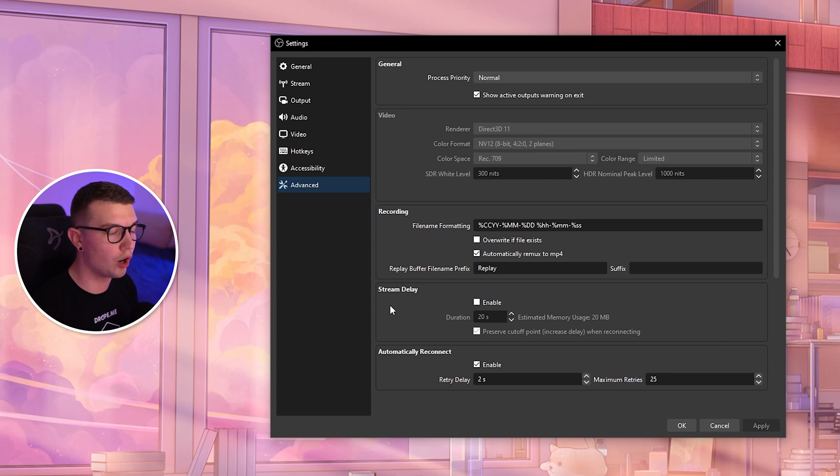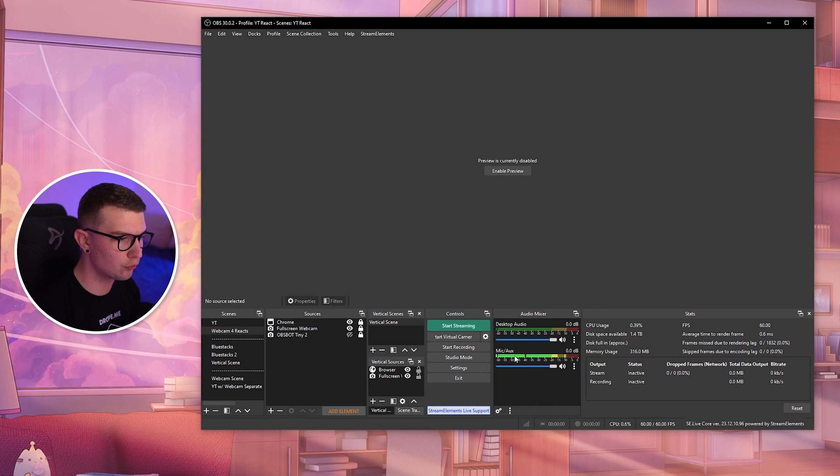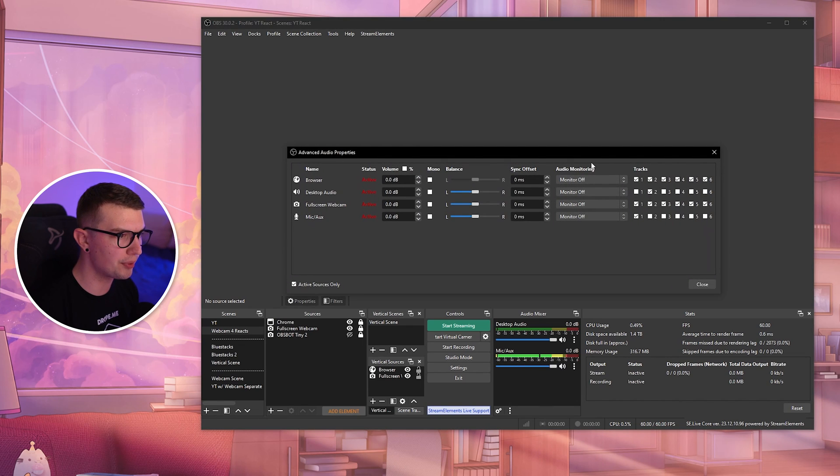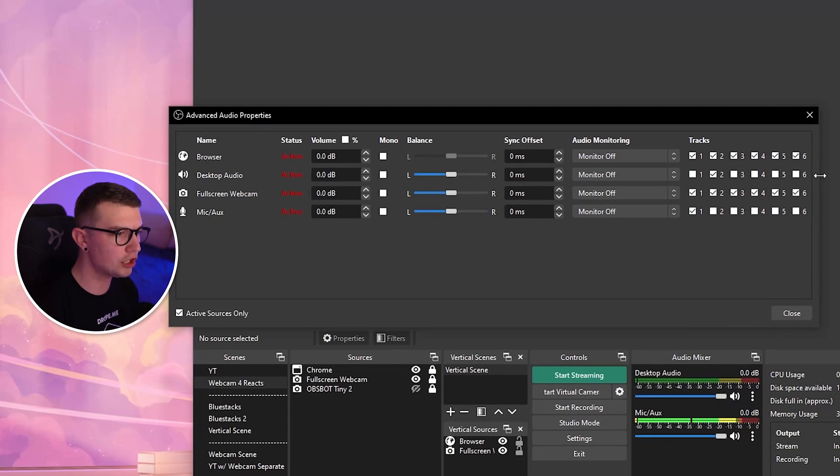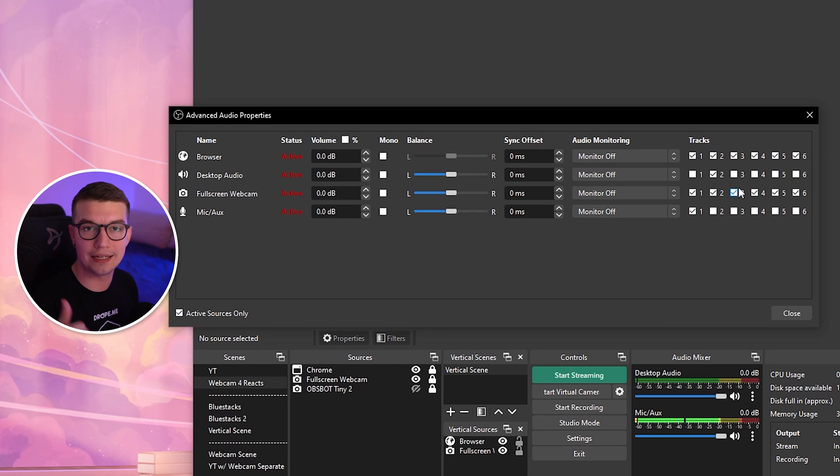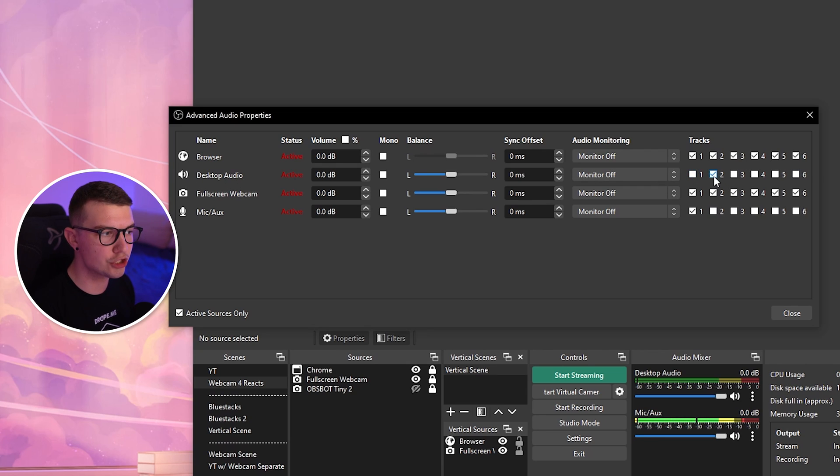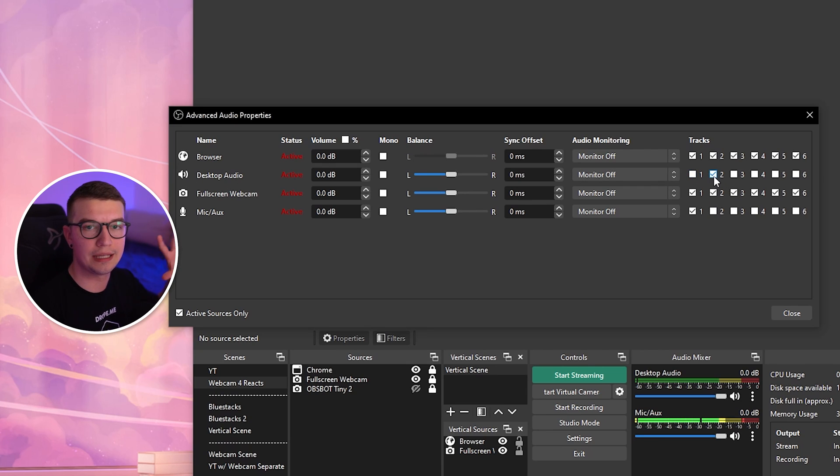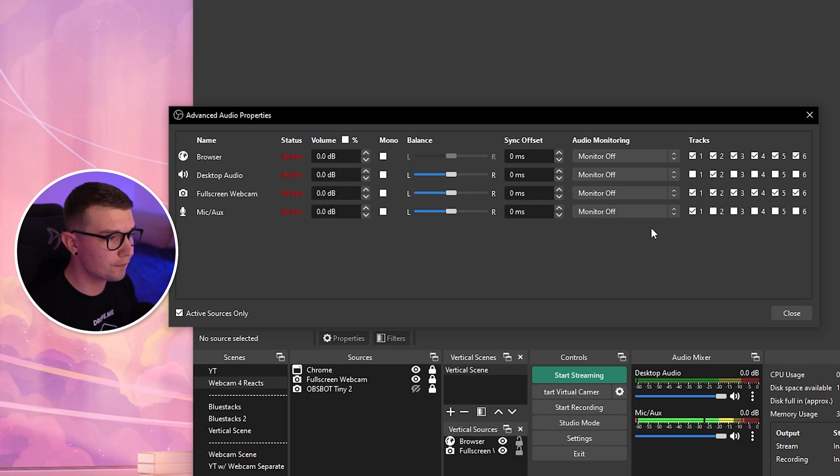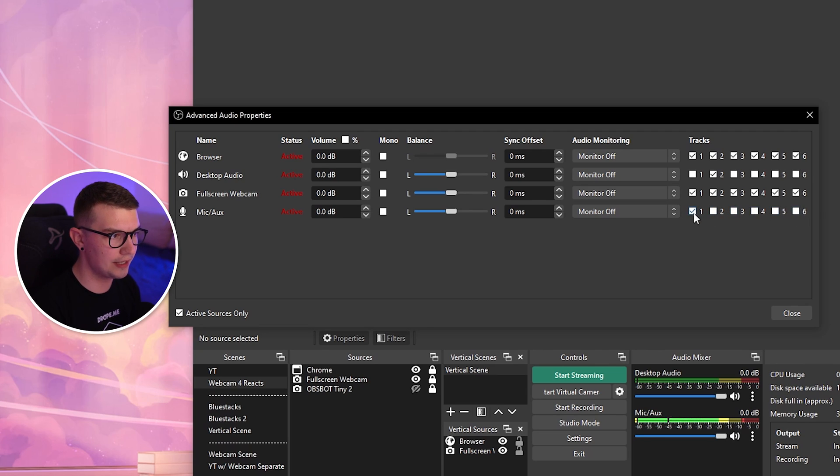Once you've changed those settings, go to your audio mixer on OBS and right-click on the audio tab. Go to Advanced Audio Properties and here we'll see a bunch of different tracks. These tracks are what we enabled in the previous settings. If you want to have your desktop audio be the second track, you can do that. All the gameplay and everything happening on Windows will be on track two.